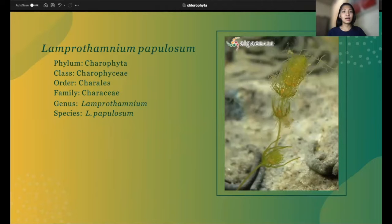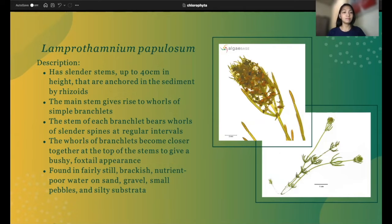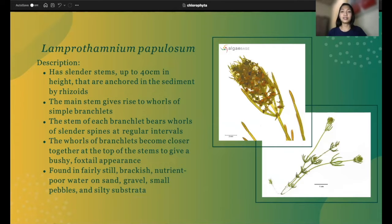The next species is Lamprothamium papulosum, under order Charales and family Characeae. This species has slender stems up to 40 cm in height that are anchored in the sediment by rhizoids. Its main stem gives rise to whorls of simple branchlets, and the stem of each branchlet bears whorls of slender spines at regular intervals. The whorls of branchlets become closer together at the top of the stems to give a bushy, foxtail appearance. These species can be found in fairly still brackish, nutrient-poor water on sand, gravel, small pebbles, as well as silty substrata.